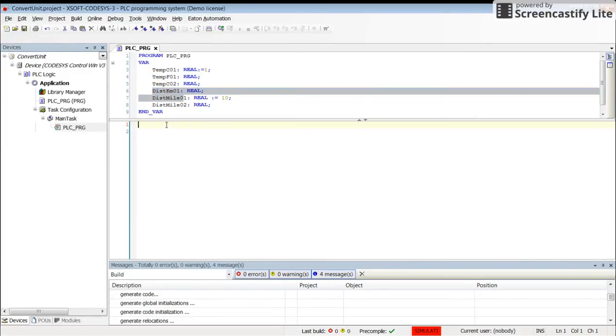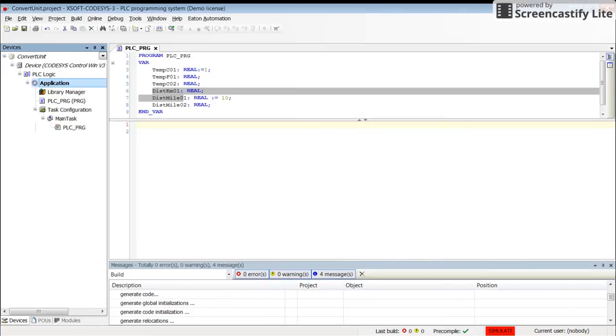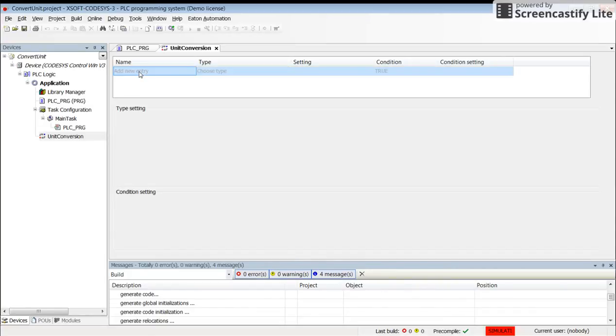To get started, we need to right-click on the application, select Add Object, and then pick Unit Conversion from here. Pick a name for that and add it to the project. Now I can start to add a new entry.